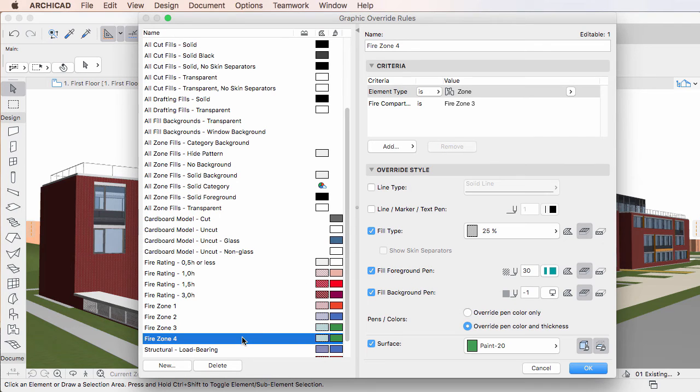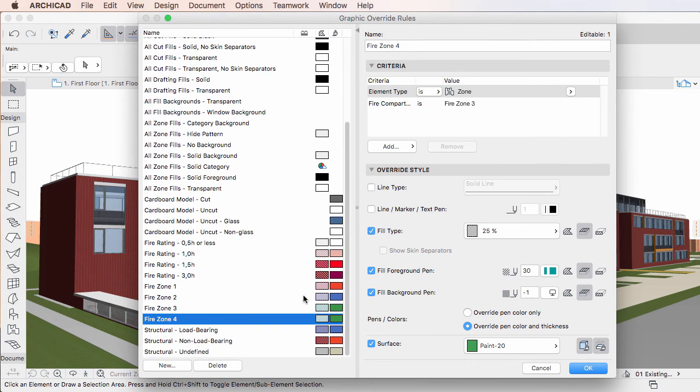The new Graphic Override Rule is created in the left pane list, and its Criteria and Override Style panels will contain the same settings as its Source Graphic Override Rule.